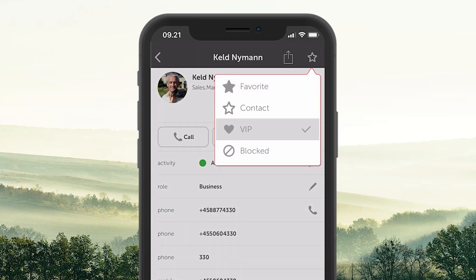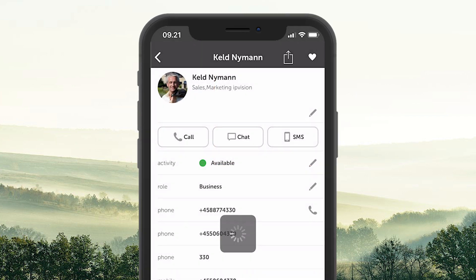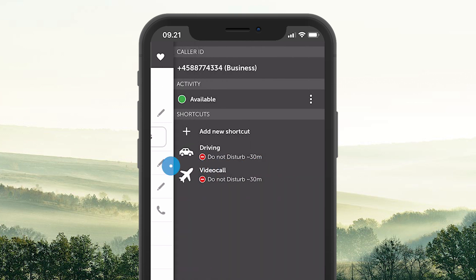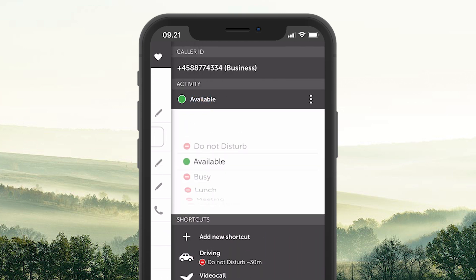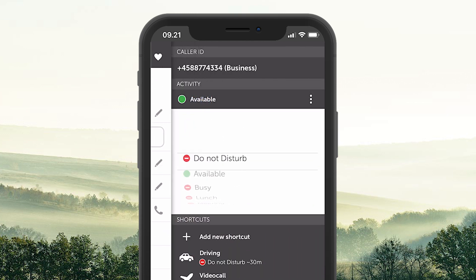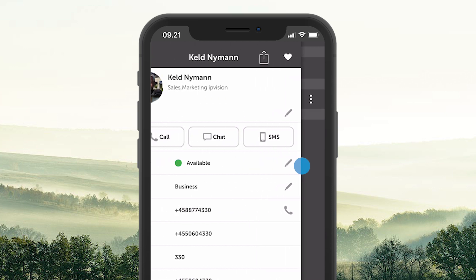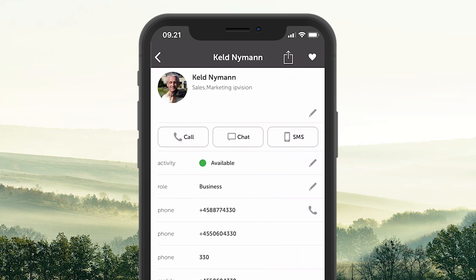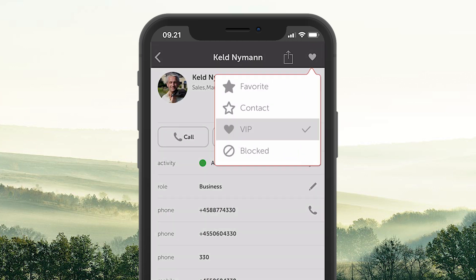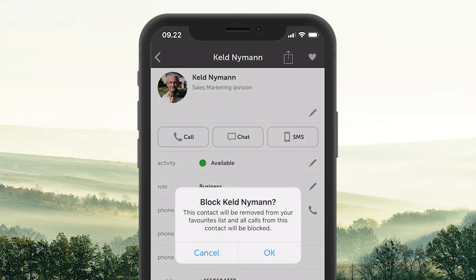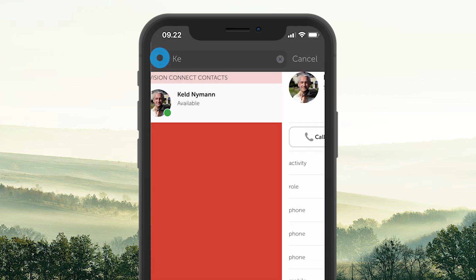A VIP contact means they can call you even if you are in a not available activity. A blocked contact means that the person cannot contact you.